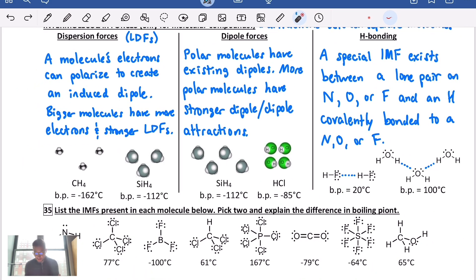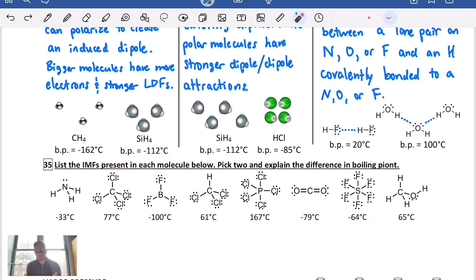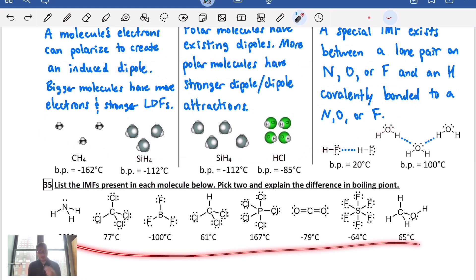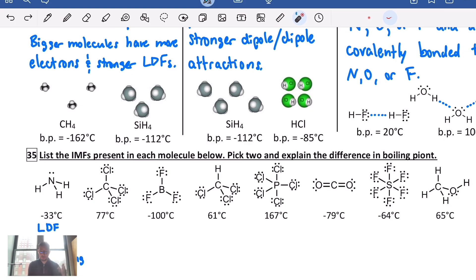Now let's look at a bunch of different molecules and their boiling points and see if we can explain the differences. Hit pause, look at each structure, and classify which intermolecular forces exist — do they have one, two, or all three? Let's check: ammonia has all three. Every molecule has LDF, so I'm writing that for all of them.